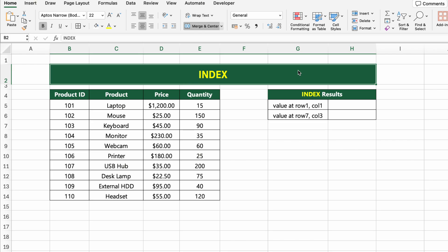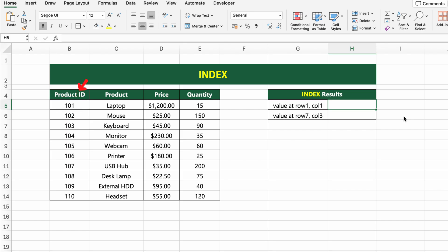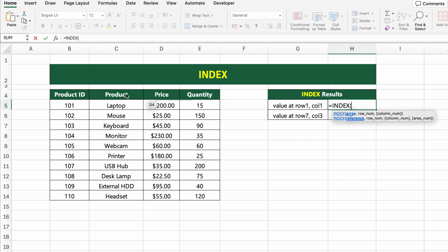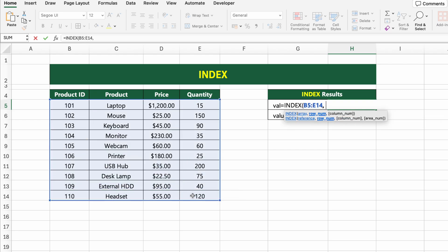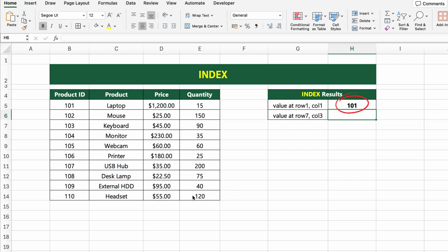In this table, we have a list of products with their ID, name, price and quantity. Now let's use the INDEX function to return a value based on a specific row and column number. For example, if we want to return the value from row 1, column 1 of this range, we use =INDEX(B5:E14, 1, 1). This gives us the product ID of the first item, 101.